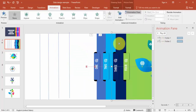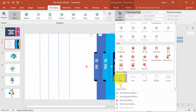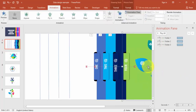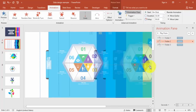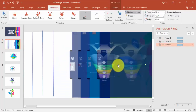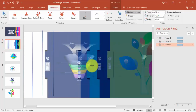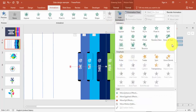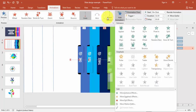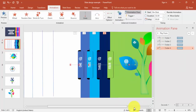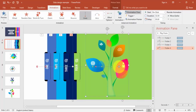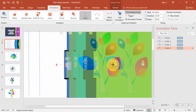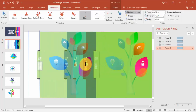For the third folder, add animation, motion path Lines, effect Left, and drag the endpoint to stop at the third line. For the fourth folder, do the same — add animation, motion path Lines, effect Left, and drag the endpoint to stop at the fourth line.